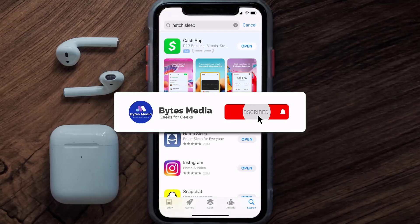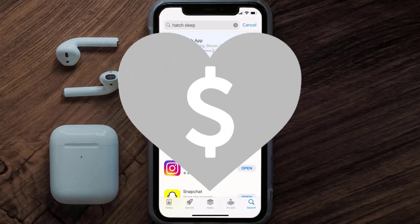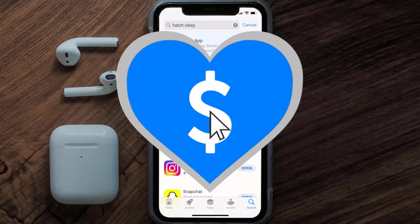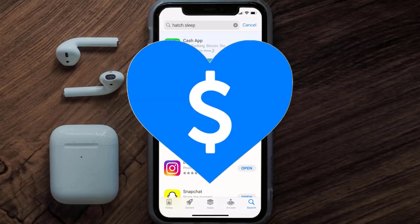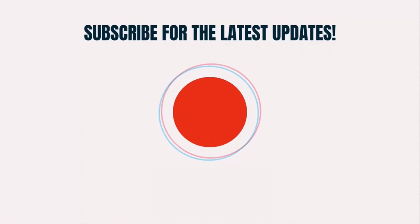Hopefully this will fix the issue. If it did, make sure you give this video a super thanks by clicking on the heart icon to help support the channel, and don't forget to hit that subscribe button. We'll see you in the next one.